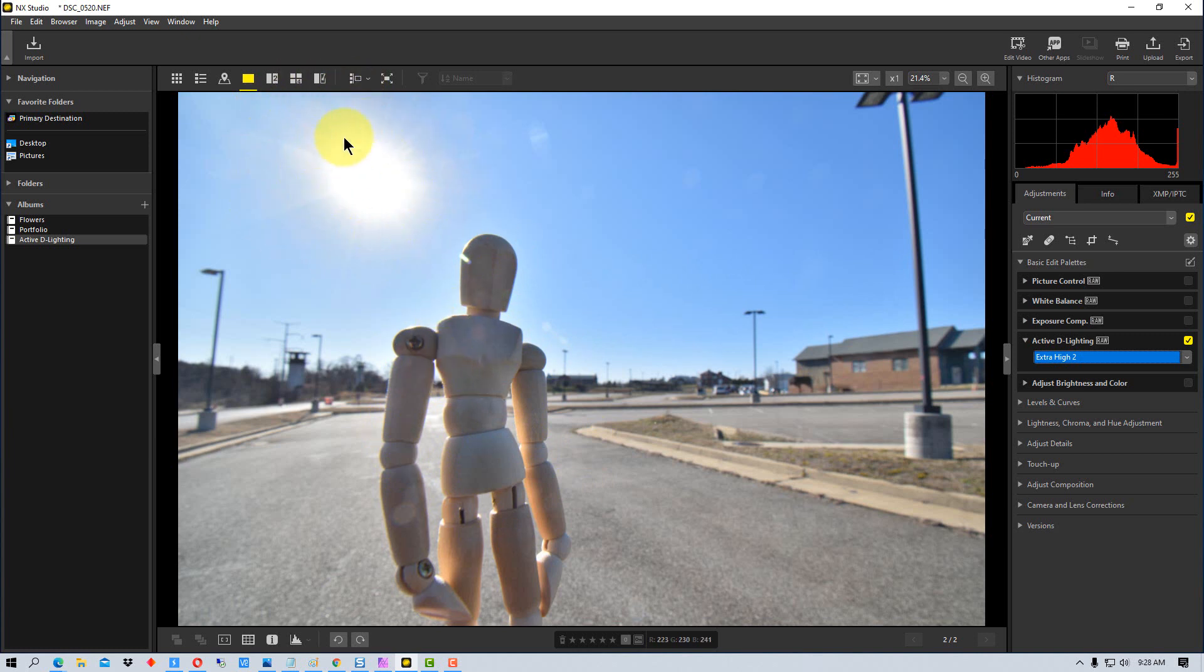But we still have a defined kind of sun. Even though there's no detail in the sun, obviously around the sun you can see there's still blue sky.